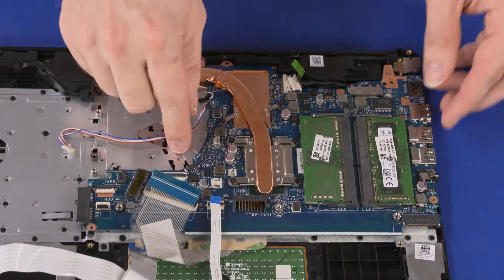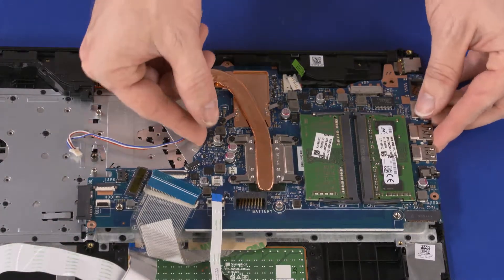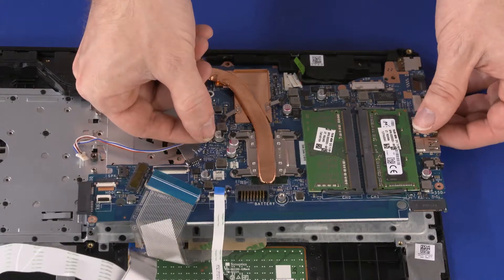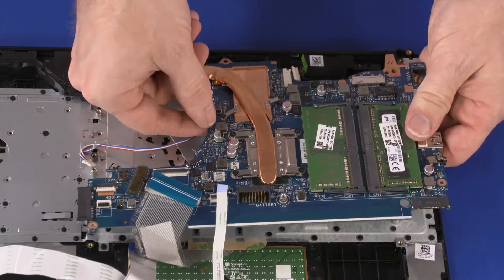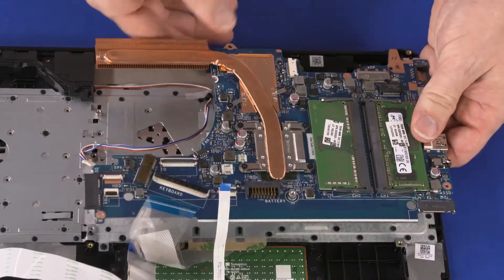Grasping the system board near the center, carefully lift it off of the alignment pins on the top cover and remove.